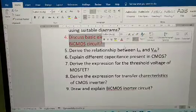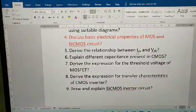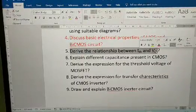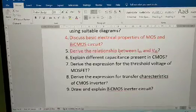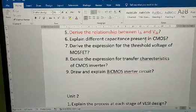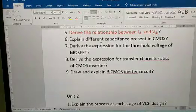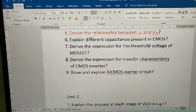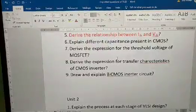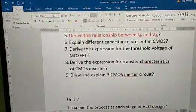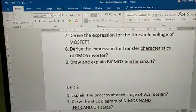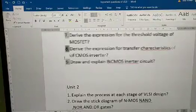I'm highlighting this — derive the relationship between IDS and VDS, as they ask this question almost every year. Also: explain the relationship between IDS and VDS; explain different capacitances present in CMOS; derive the expression for the CMOS threshold voltage of MOSFET.